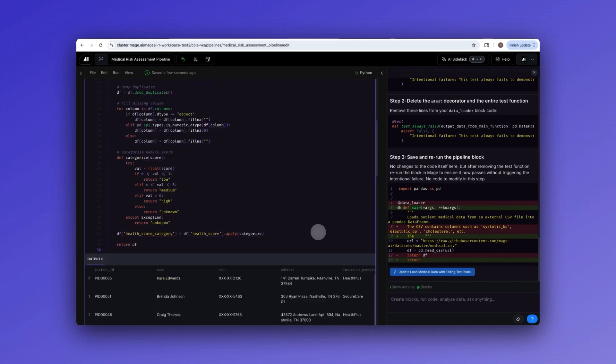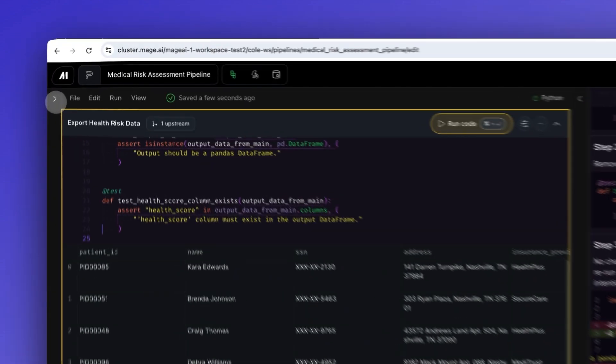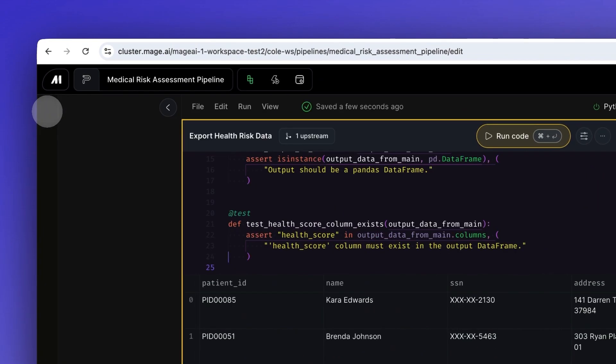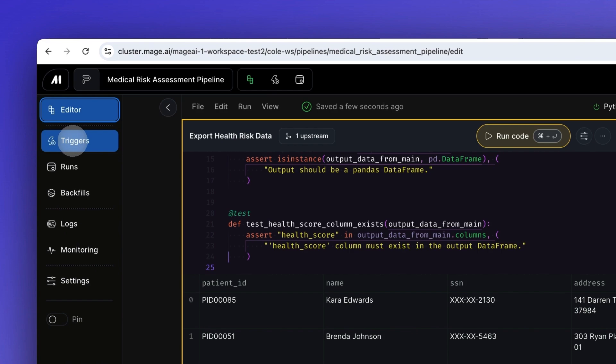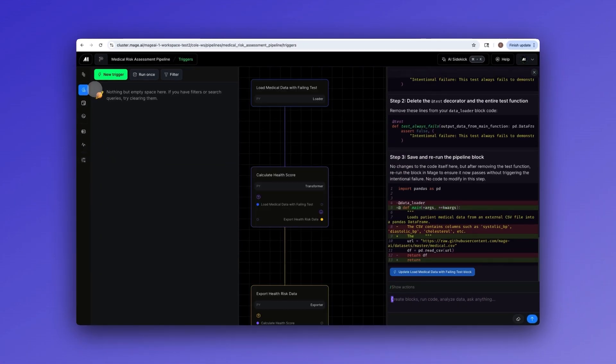you can see real-time output and data previews. If something breaks, the integrated debugger shows exactly where and why.